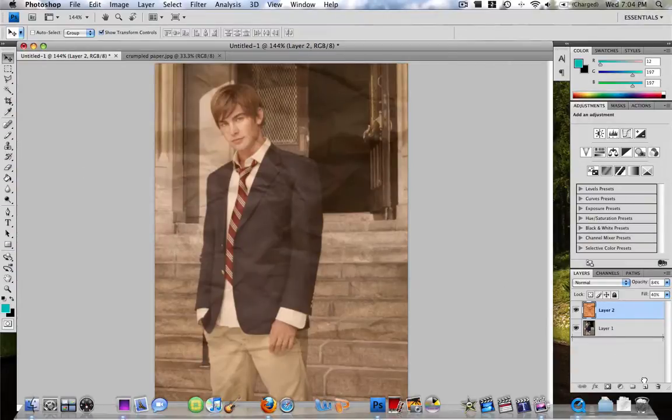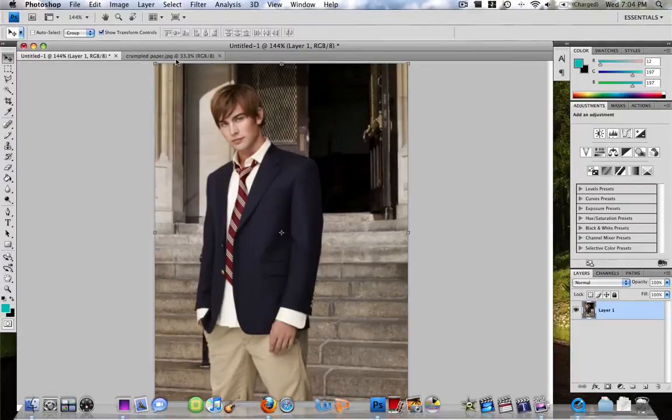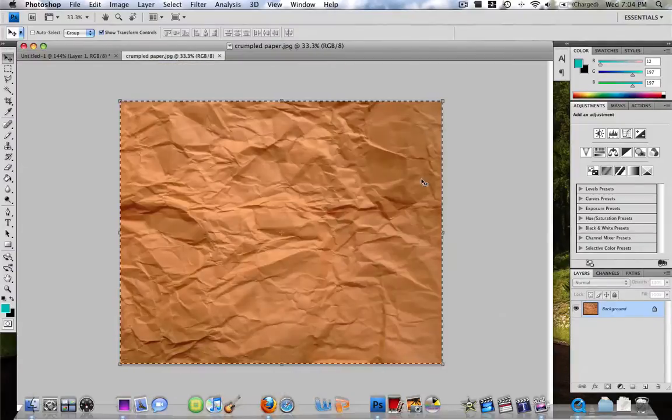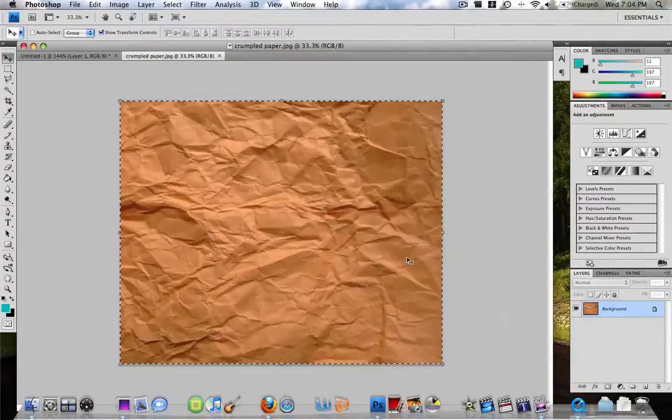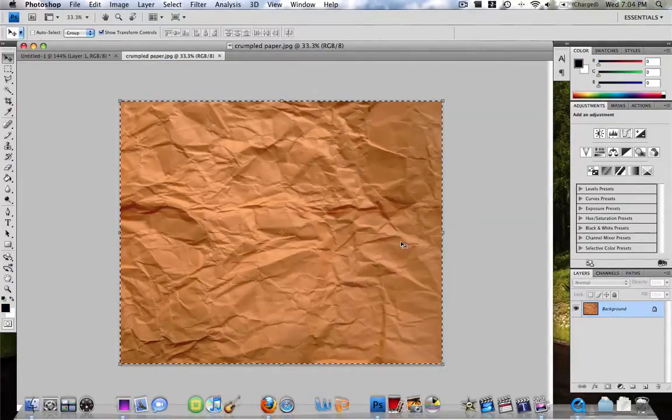So I'm just gonna start from new to show you guys how to do it. All right, so you need an image, you need the crumpled paper texture right here which is right here. This will be in the sidebar for you to download. I'll have it free in there, just download it, all that good stuff.